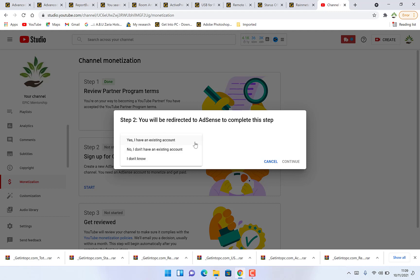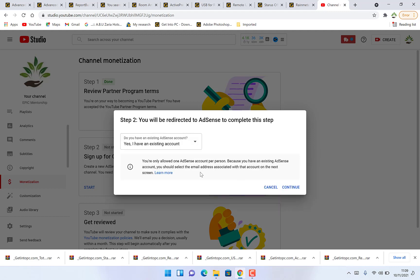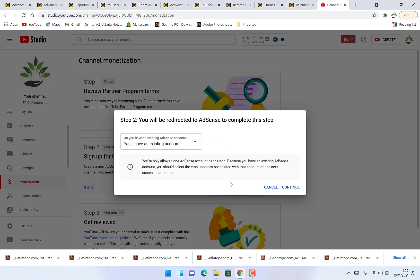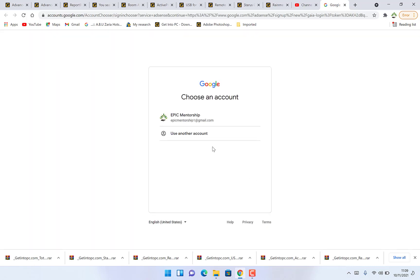Here I have an existing account. If you don't have you can just follow the same process. You come over and say I don't have an existing account. It will direct you to create a new account with this email and then you can link it up. I have an existing account and say continue.